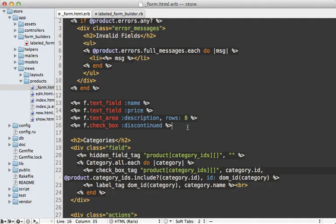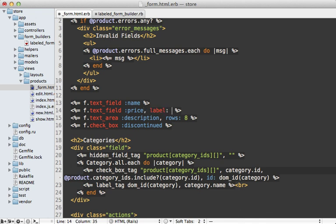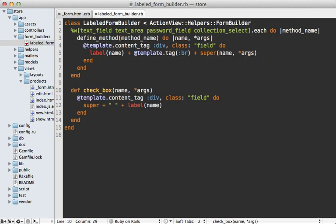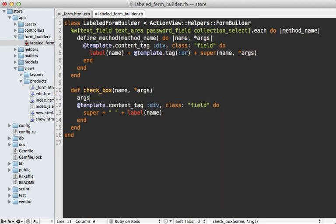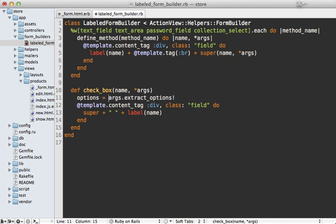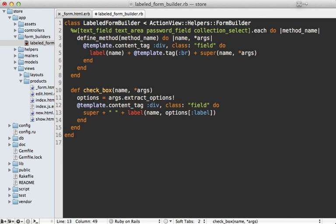Now, what if we need to further customize this behavior? For example, what if on the price field here, we want to change the label to say unit price instead of just price? Well, it would be nice if we added a label option that we could pass in so we can specify the full label text like that. Well, Rails provides a handy method that we can pass to an array of arguments called extract options. And then this will return an options hash that's at the end of the arguments or generate a new empty hash if there aren't any options passed in. And so we can pass this in here to the label here, just passing in the label option and then that way it will customize the text.